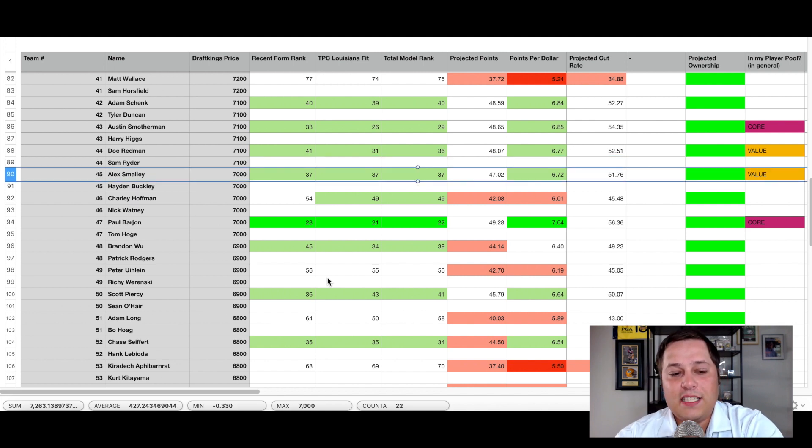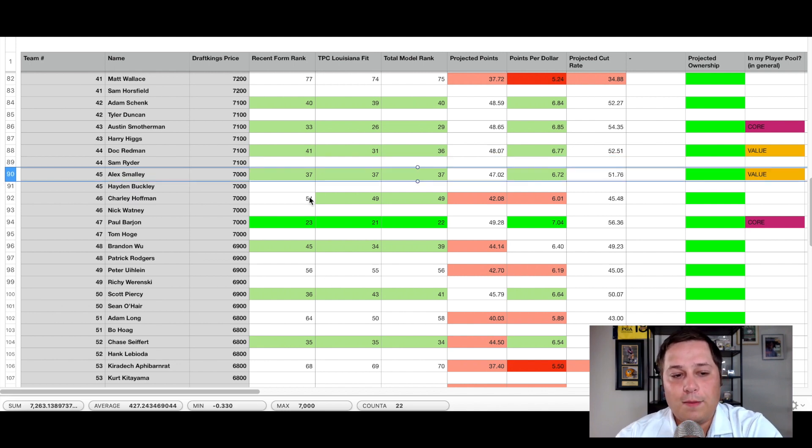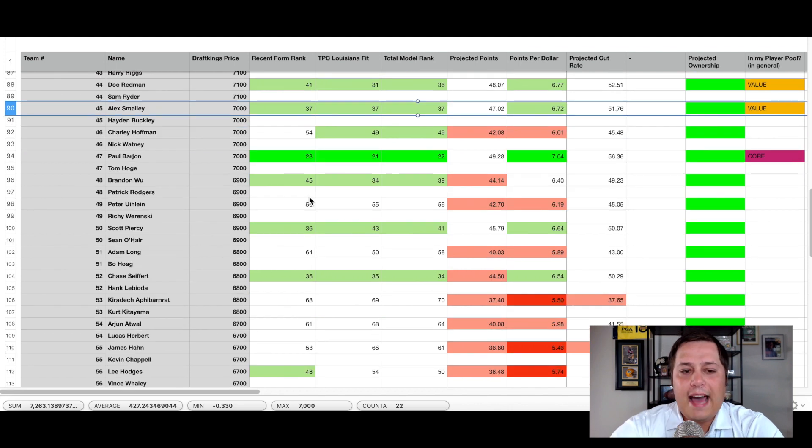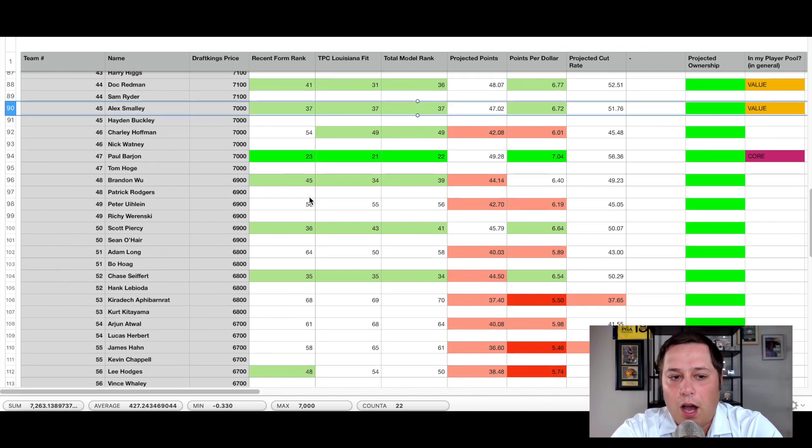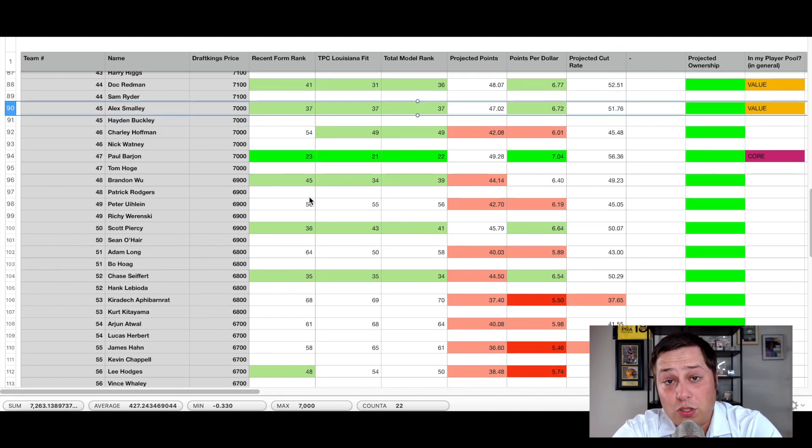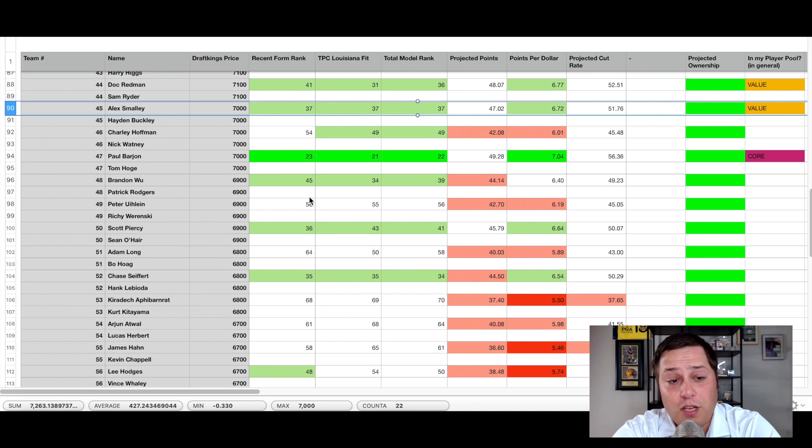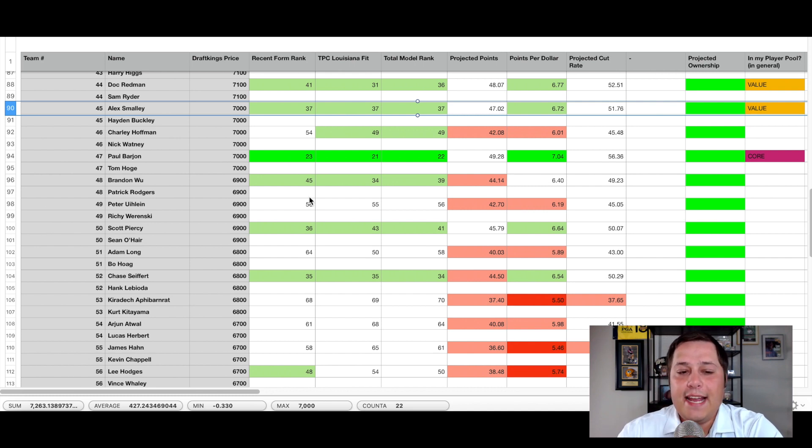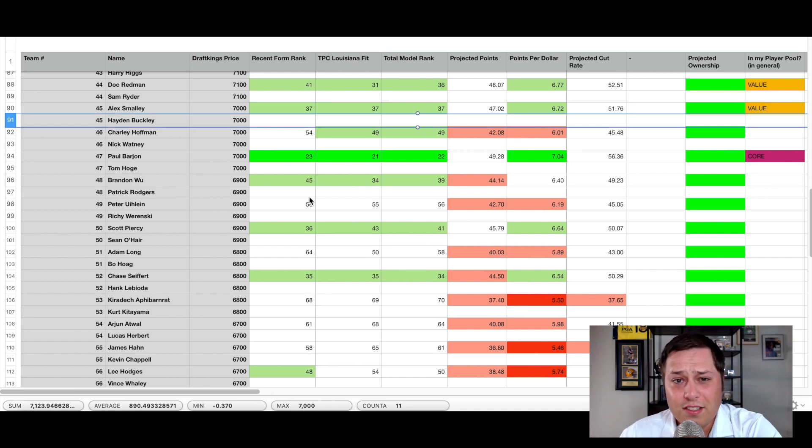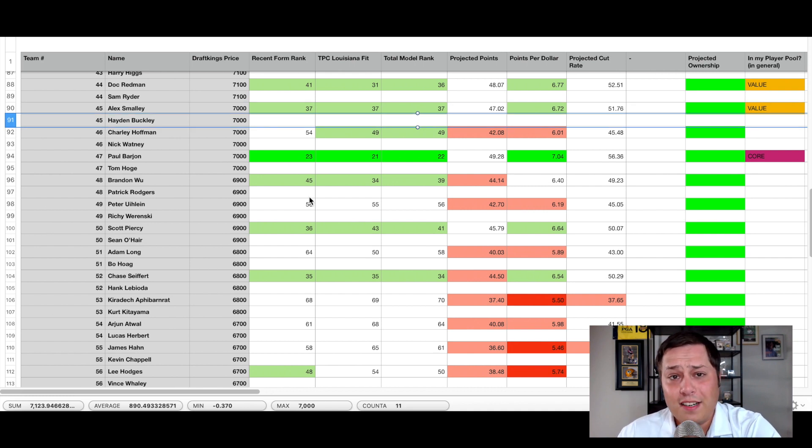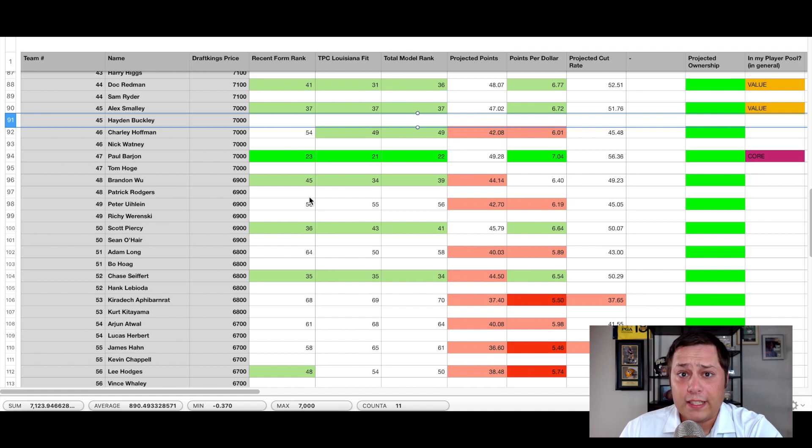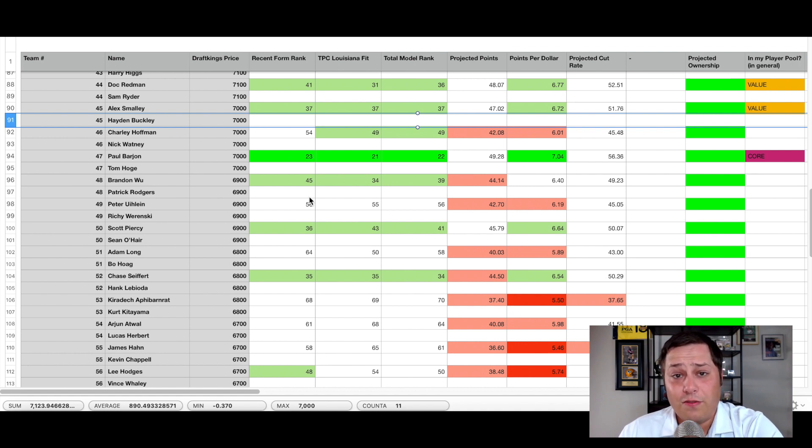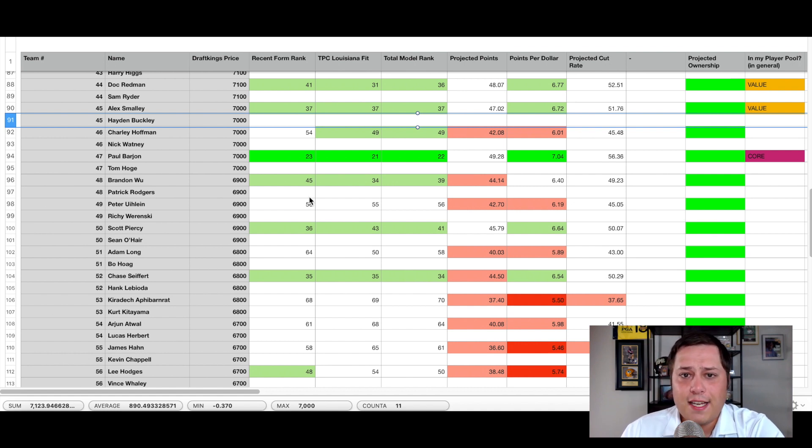And now lastly, the last pair I want to talk about is going to be Alex Smalley and Hayden Buckley. Alex Smalley really impressed at the Corrales Punta Cana championship, almost ended up winning that thing. It was in contention for quite some time. And Hayden Buckley, particularly in the fall swing of this year, early on Sanderson Farms ended up finishing second place there, really impressed. It was the leader after the first two rounds there.